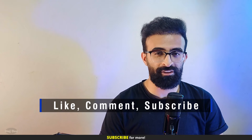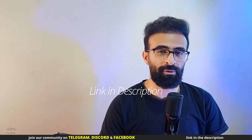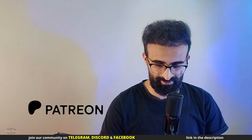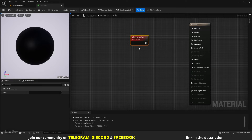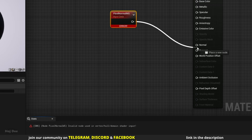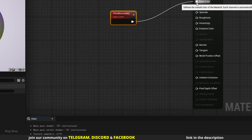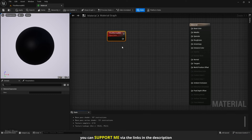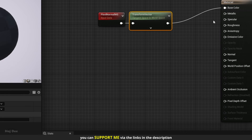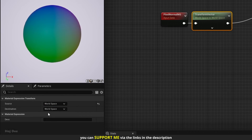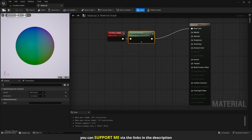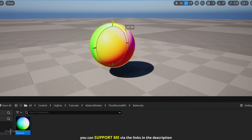Now that we know what it outputs, let's go over some things to consider when using it. Pixel Normal World Space only works in the pixel shader and not the vertex shader. It means that if I connect it to any of the vertex shader inputs, it outputs an error. Just like the vertex normal node, we can change it to work in the local space of the object. Add a transform vector node after it and connect them. In the transform vector, set the source to world space and the destination to local space. Now the effect works in the local space of the object.